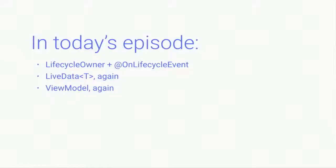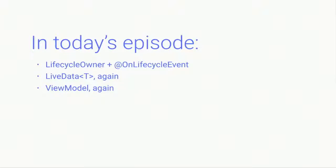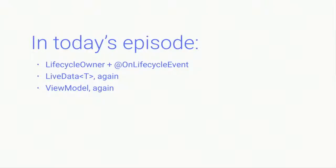So we will speak again about live data and view model. We will speak about lifecycle owners and lifecycle events that are the basis for these libraries. But we will have more details. We will have some reasoning behind our decisions. So if you attended yesterday, it will be still interesting. If you didn't attend yesterday, we will reintroduce all of these things so you will understand everything.